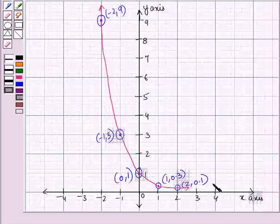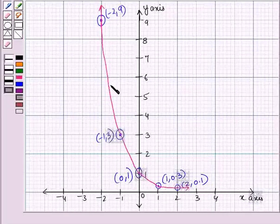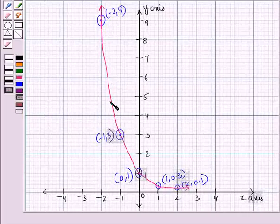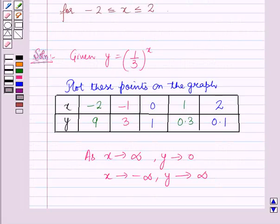By joining all these points, we get the graph of y = (1/3)^x. From the graph, we can see that as x tends to minus infinity, y tends to infinity. And on this side, we can observe that as x tends to infinity, y tends to 0. So this is the solution of the given question. That's all for the session — hope you all have enjoyed the session.